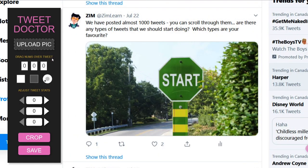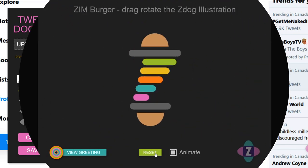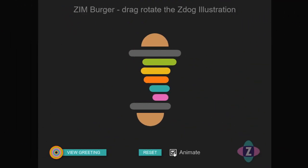We can take the Phantom Menace and throw it down to the bottom. Here's the Tweet Doctor — Zimjazz.com. We take these little numbers and put them down here and increase them. Whoosh! We can also animate it.